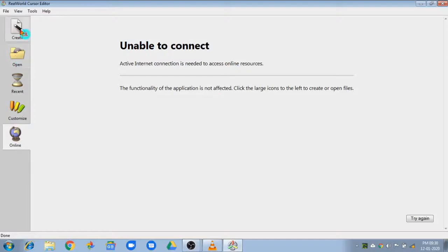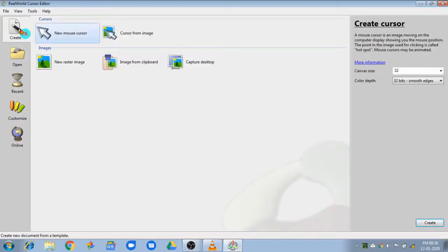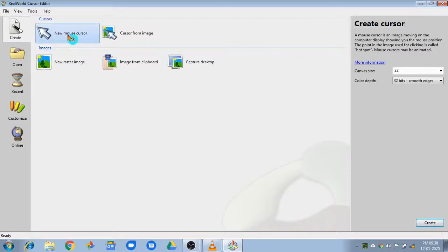You can create a new mouse cursor. The new mouse cursor is created.